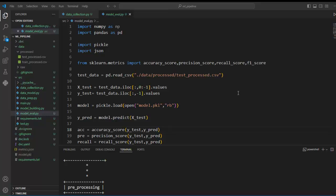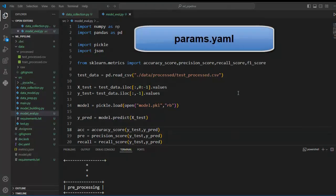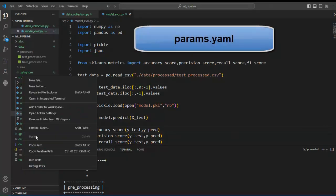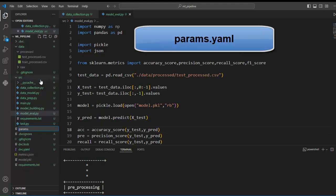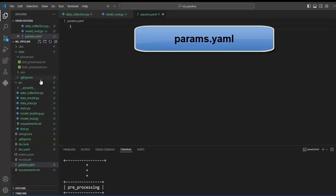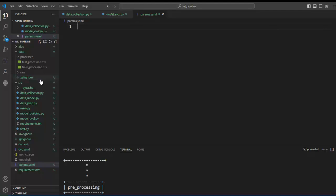First we need to create a file named params.yml. Let's right-click and create a new file with the name params.yml. Please remember that this params.yml file acts as a configuration file where we can store important information. We can fetch and use this information in our ML pipeline. So this is the central location from where we can manage parameter tuning.